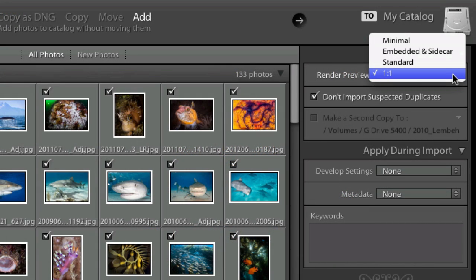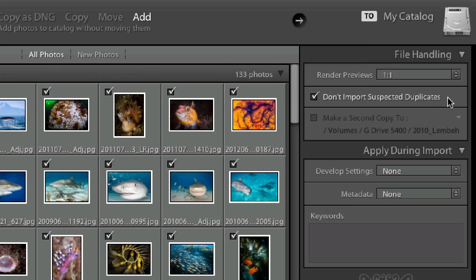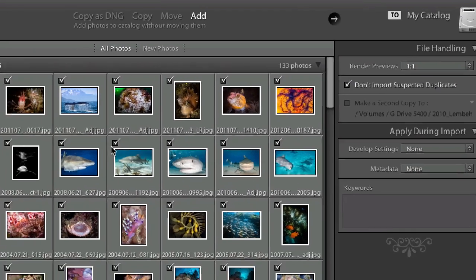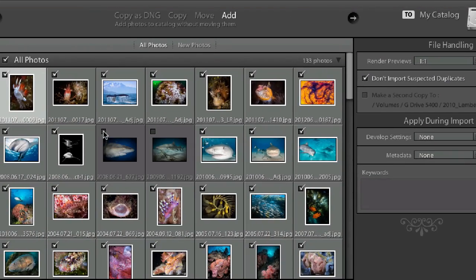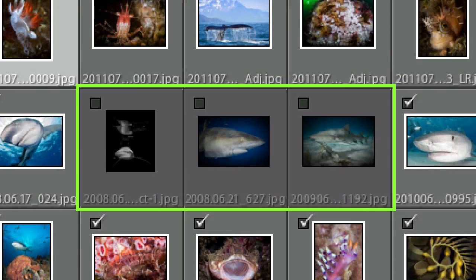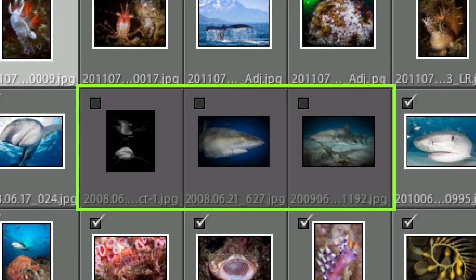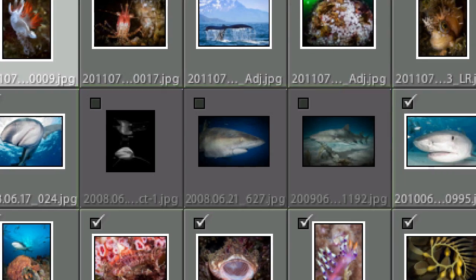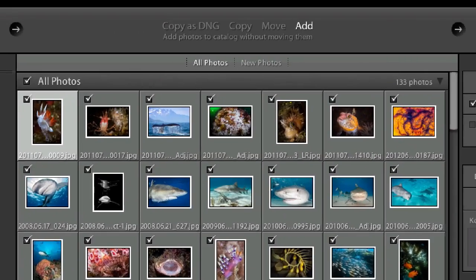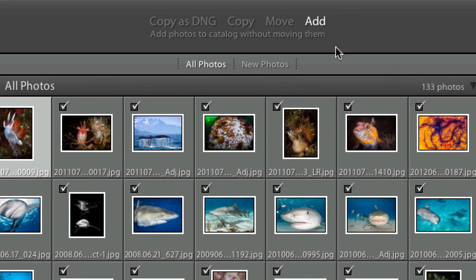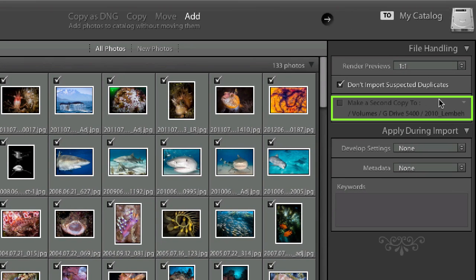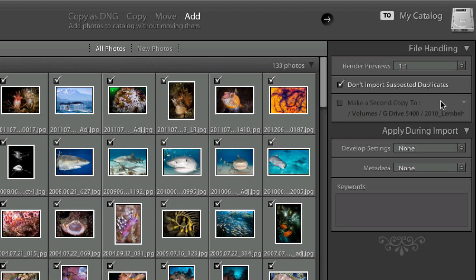Moving on, I strongly recommend you keep this next checkbox ticked on: don't import suspected duplicates. If you have suspected duplicates, they will be grayed out over here in the main import image window, so you'll be able to see what's not being imported. When you add images to the catalog as opposed to copy or move them, some of the options are removed from you, and making a second copy is one of them. You'll notice that the option to make a second copy is grayed out.